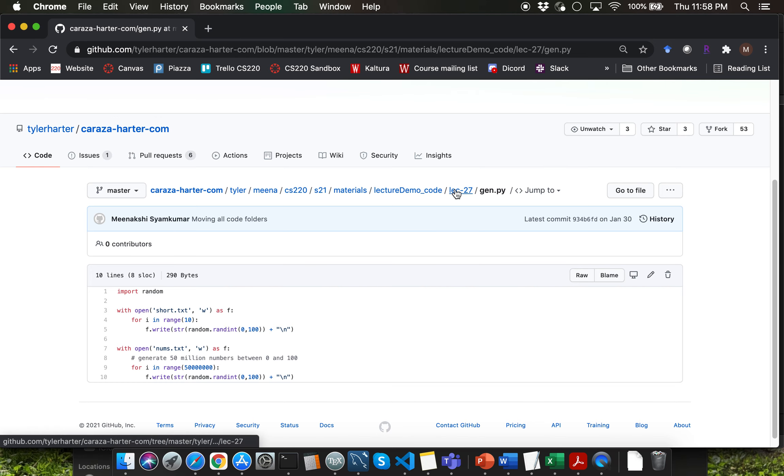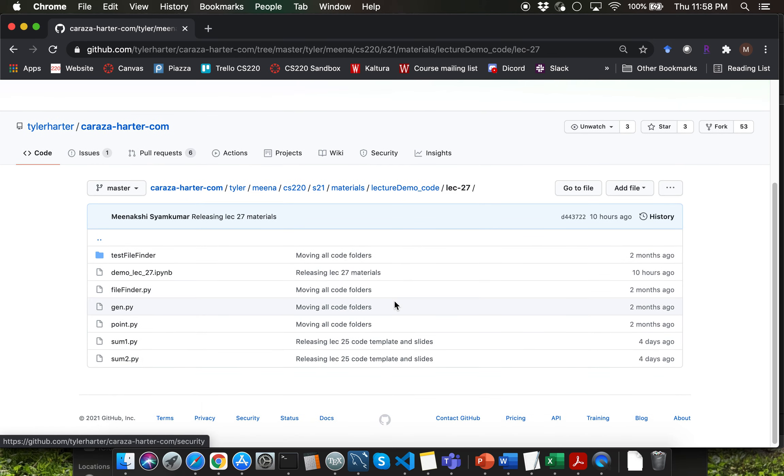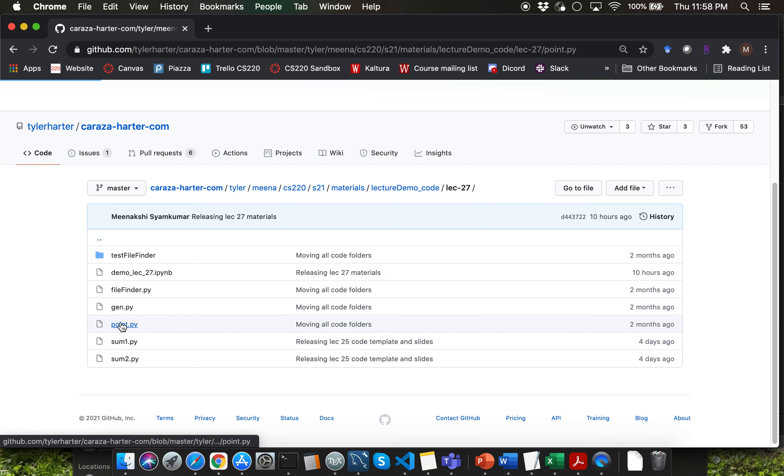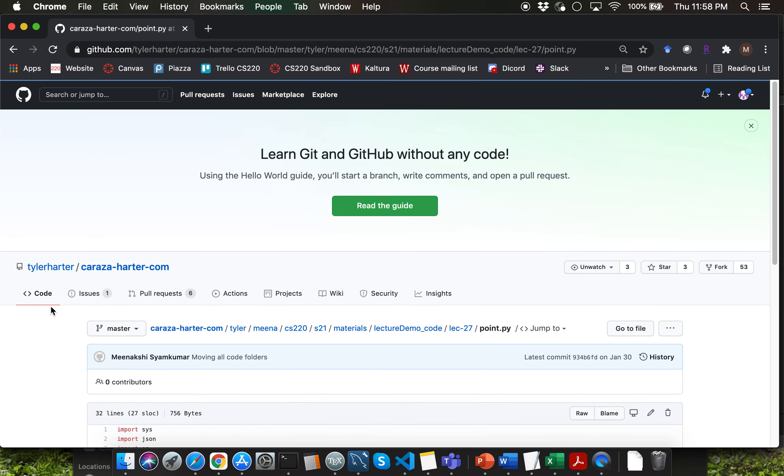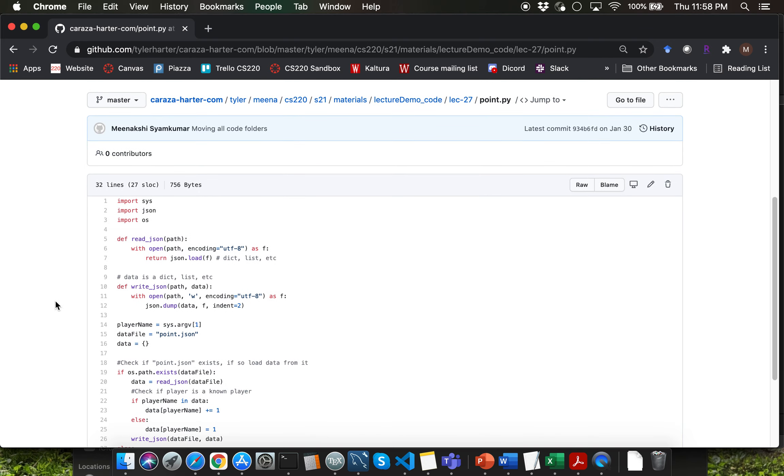Let me go back to the lecture 27 directory here. I want to quickly talk about point.py script file here. Let me focus on the read and score json function which we have been using to parse the json files content.